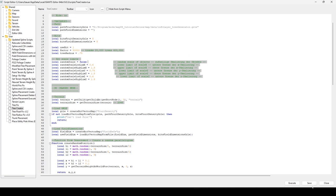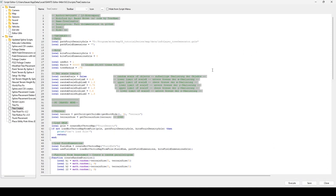Once everything is set, click Save. I'm going to change mine from the info layer tree generator back to fruit density dot grle to show you how this works out of the box.